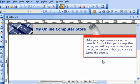Make your page names as short as possible. This will help you manage them better and will help your visitors enter the URL in the event they are manually typing the address.